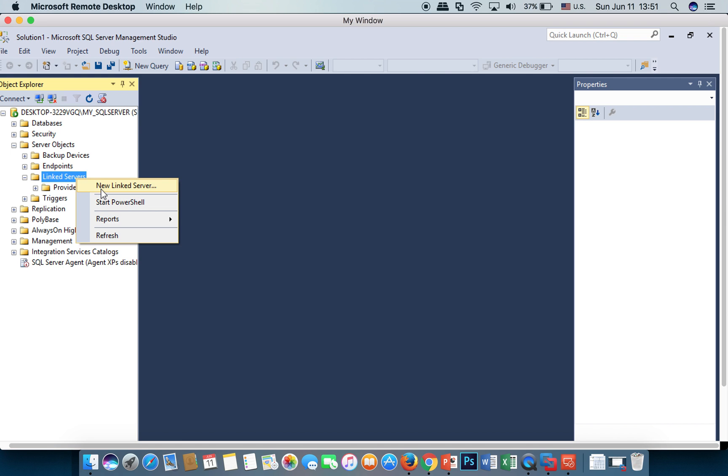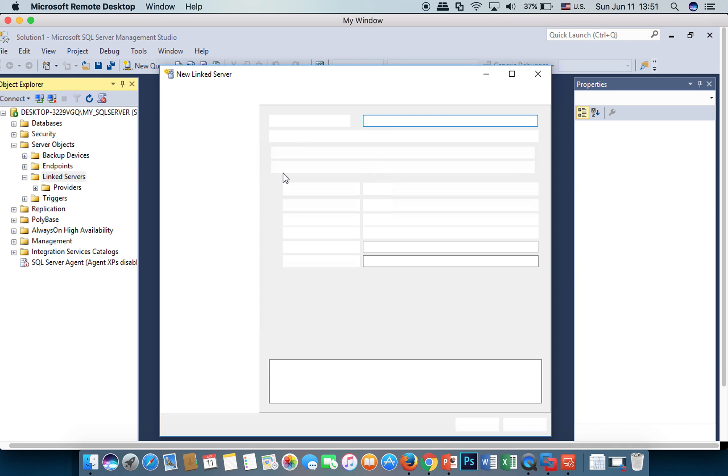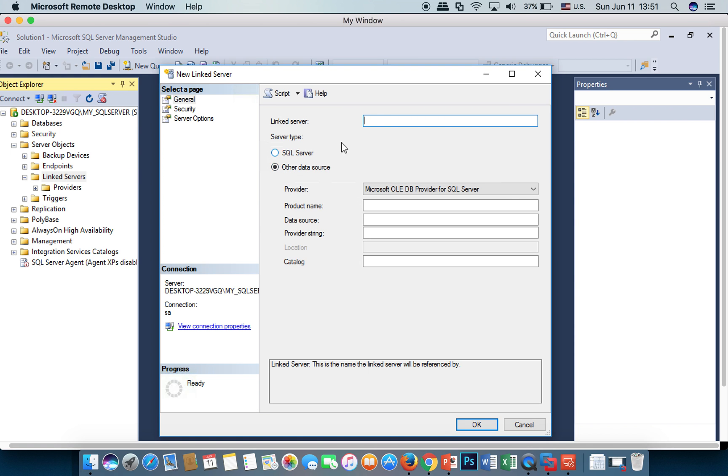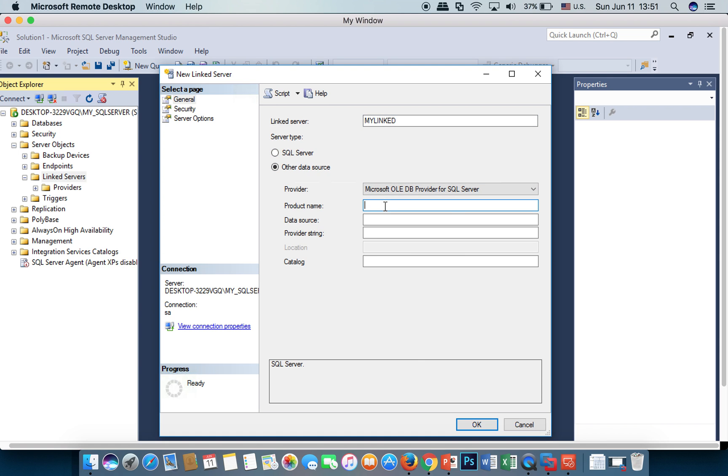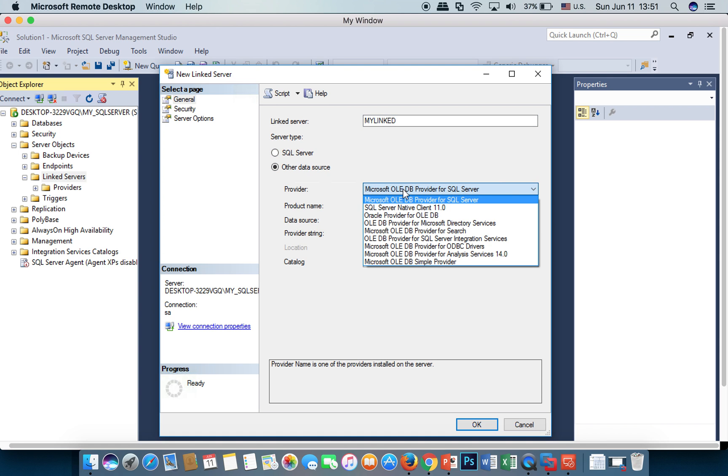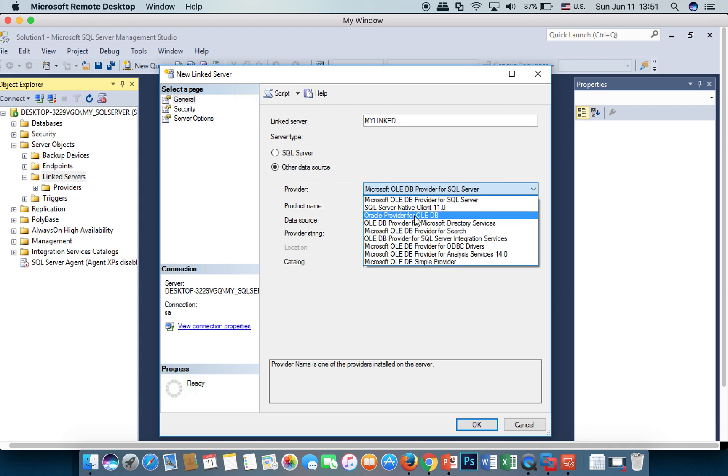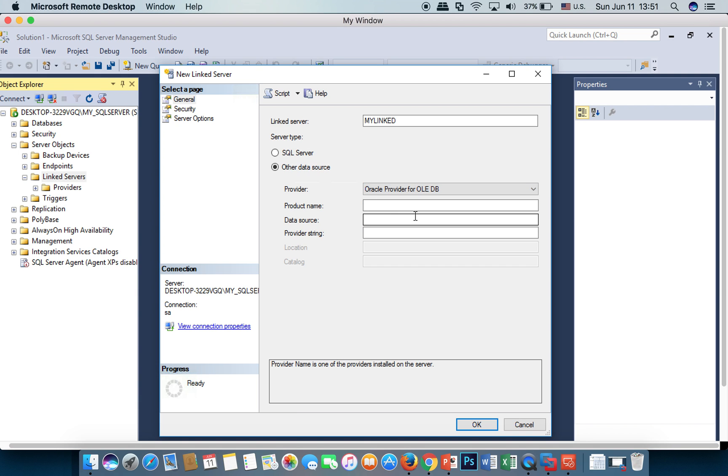This is the server name—I put my link here. For the provider, I choose Oracle Provider OLE DB. Product name is Oracle.